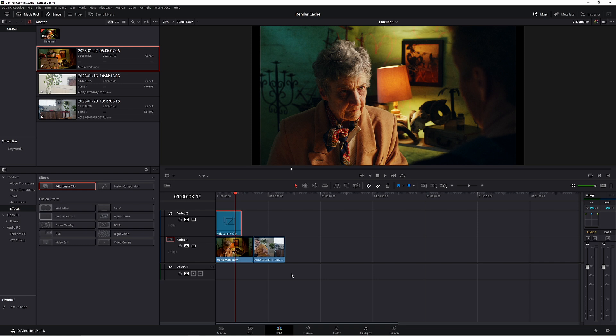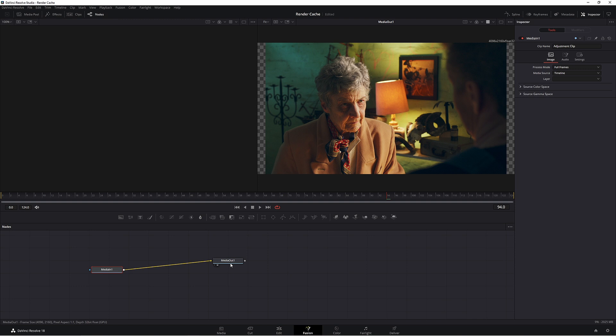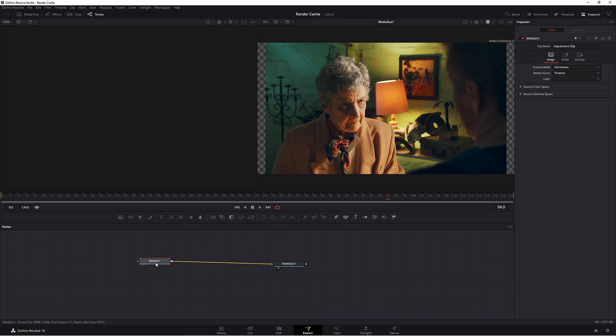Now we're on the adjustment clip, so let's head over to the Fusion page. In our Fusion page we have our two little nodes here.